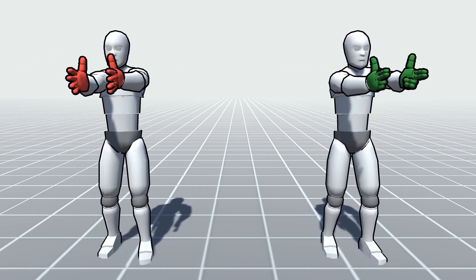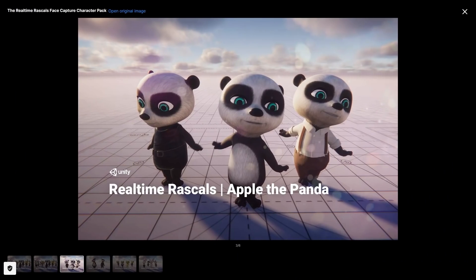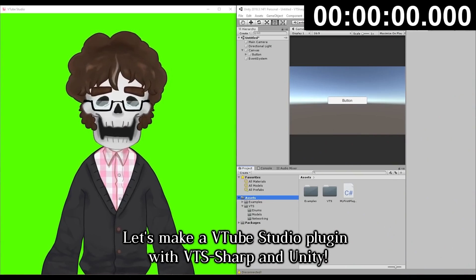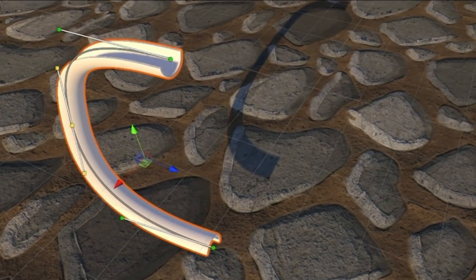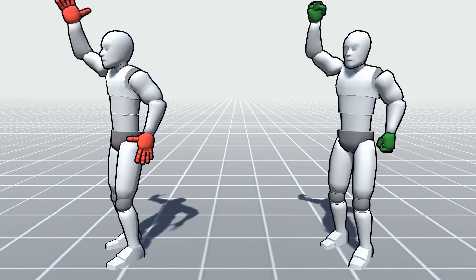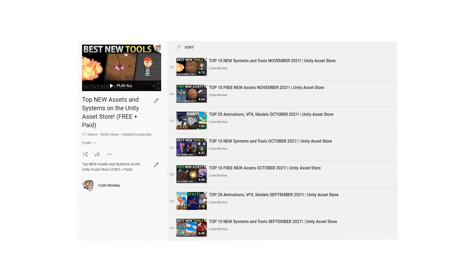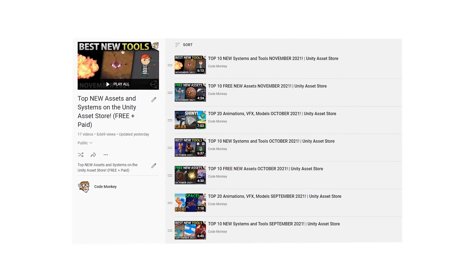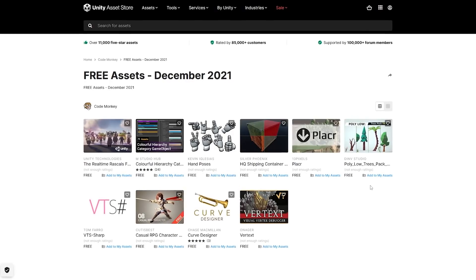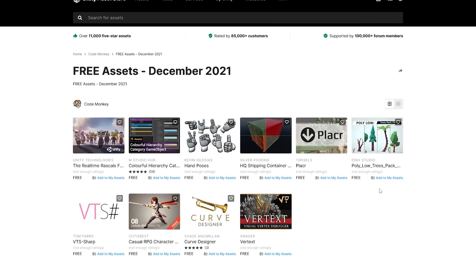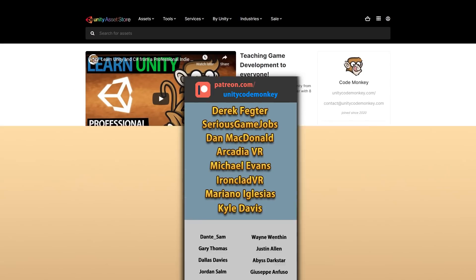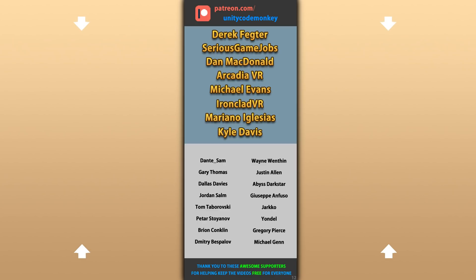Alright so those are my top 10 free new assets on the Unity Asset Store for December 2021. There's links to all in the description. Stay tuned for the next videos covering paid assets and tools, there's lots of awesome stuff there. Check out the full playlist to see some more lists with free and paid assets and let me know if you pick up any of these and what you intend to do with them. Also, check out my own free and paid assets on the store. Hope that's useful, check out these videos to learn some more. Thanks to these awesome Patreon supporters for making these videos possible. Thank you for watching and I'll see you next time!